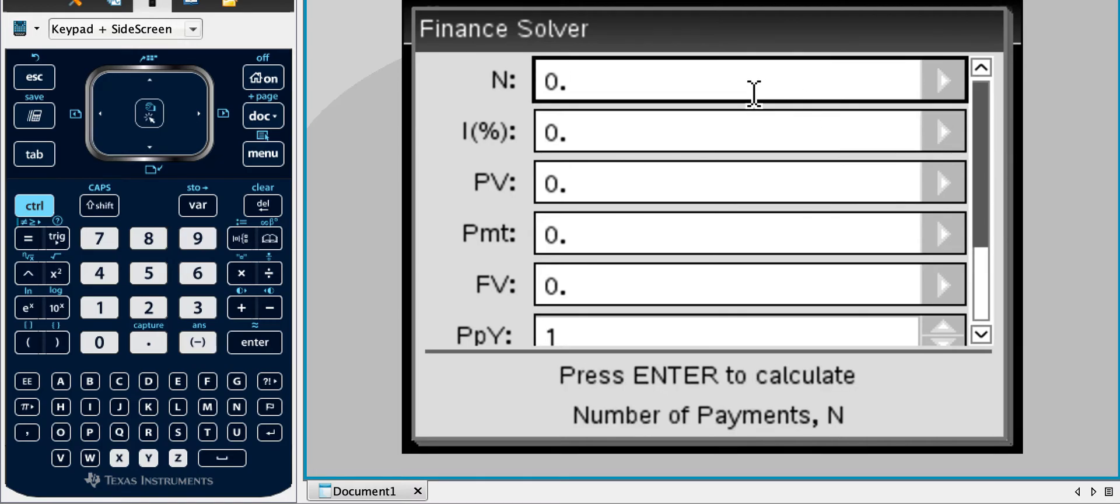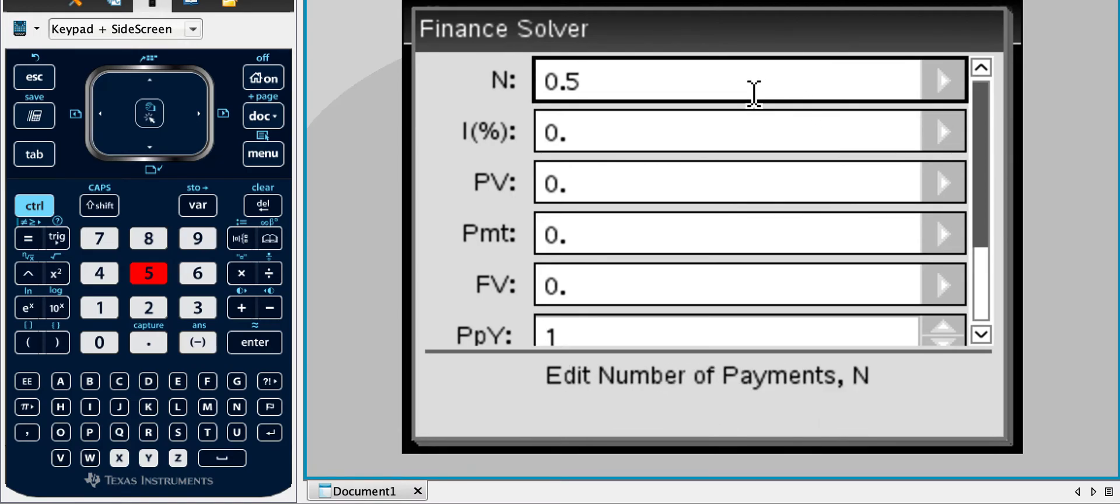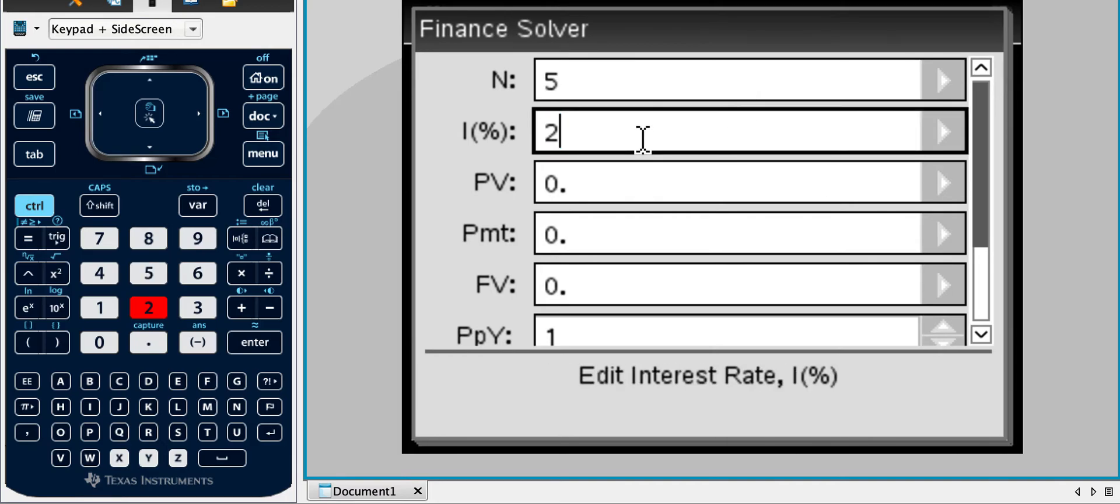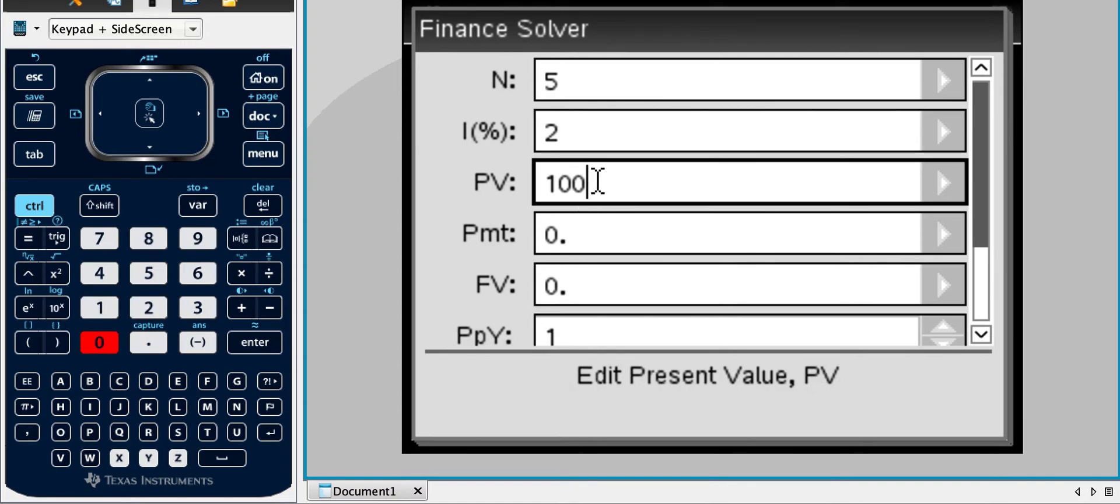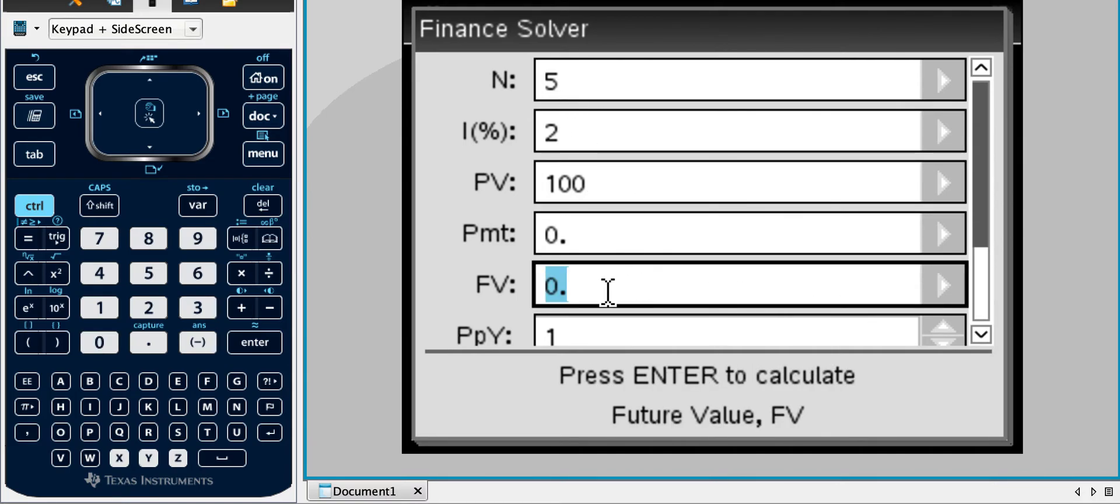So if we have an investment over five years or not a half year, five years at 2%, so we want to know the future value. So the present value, say we invest a hundred dollars, so a hundred dollars at 2% for five years compounded yearly, we want to work out the future value.